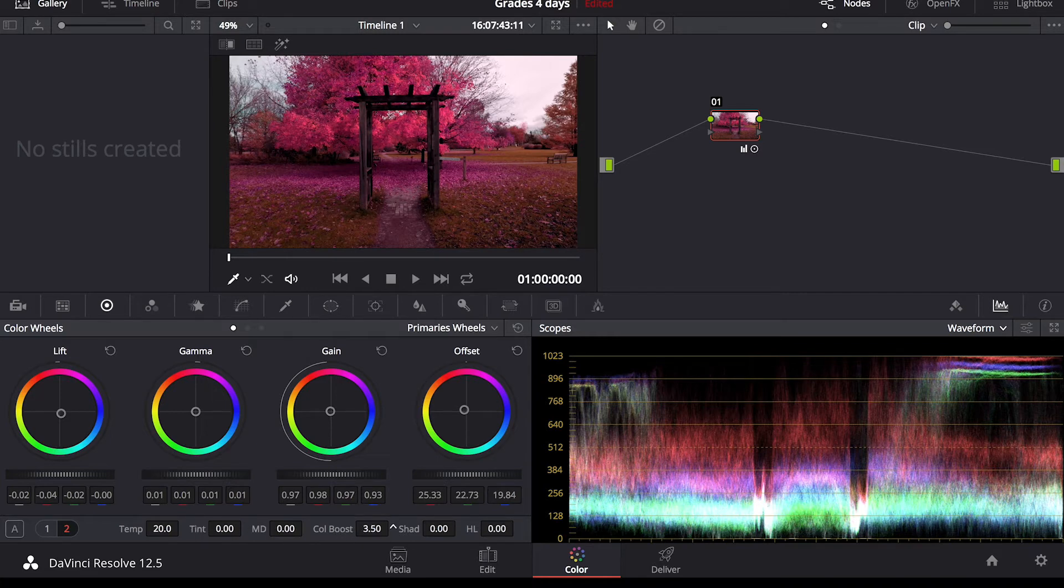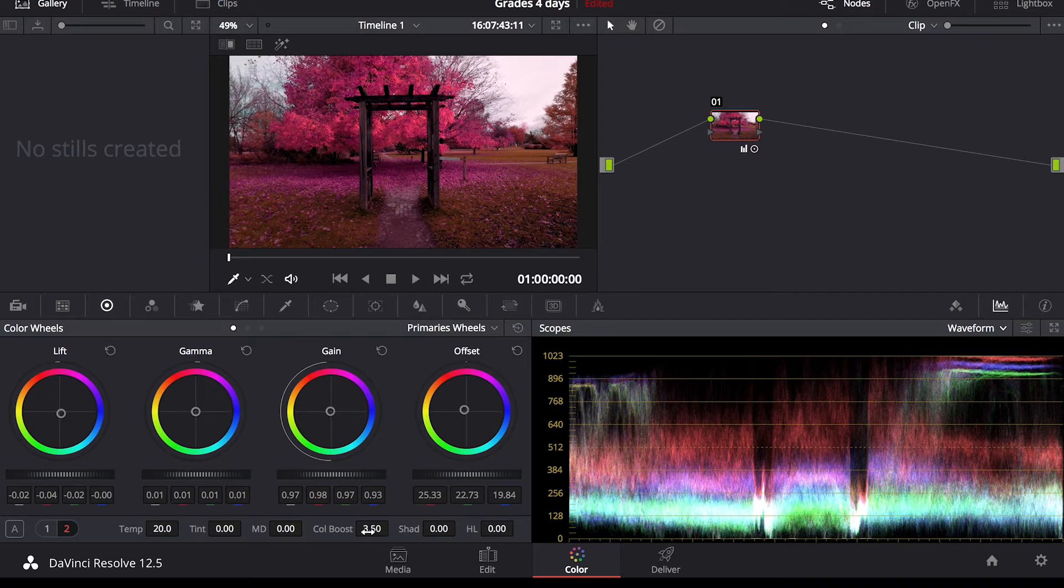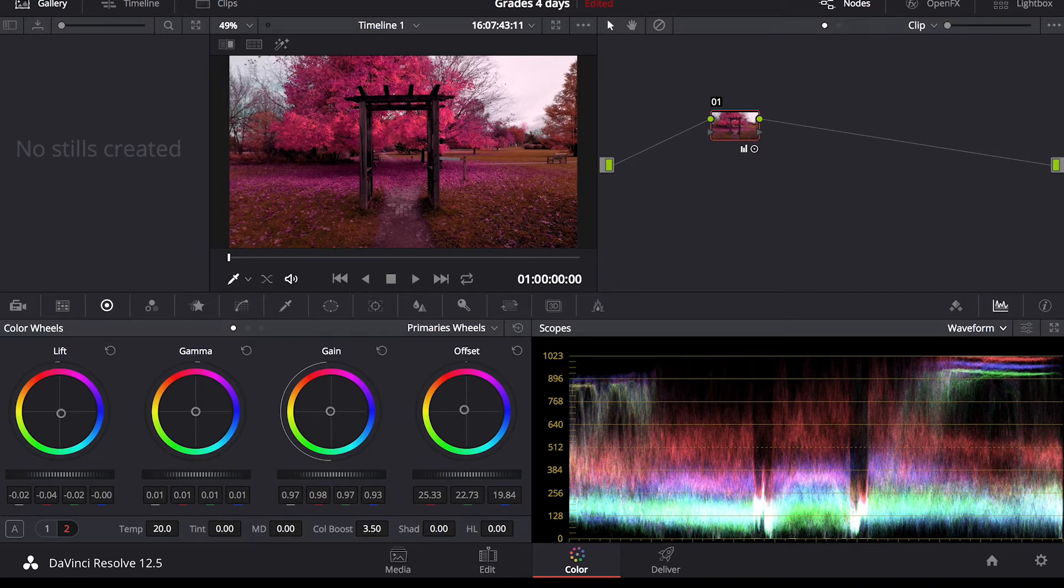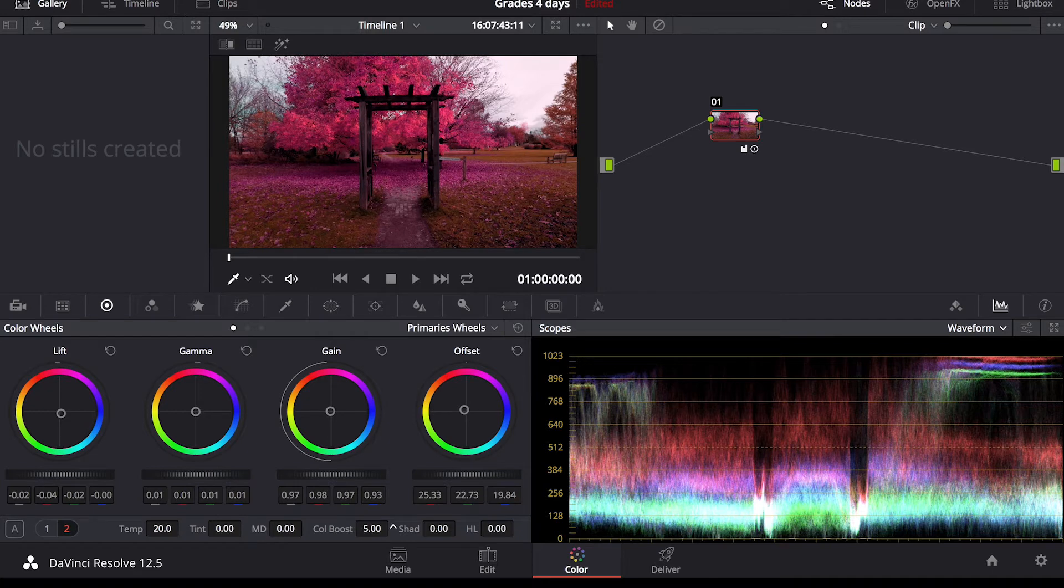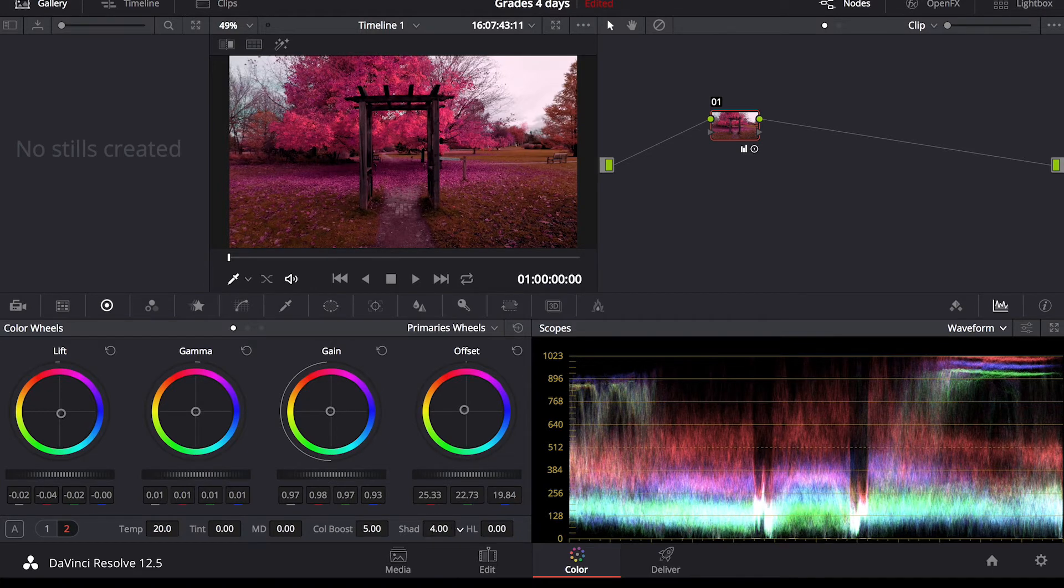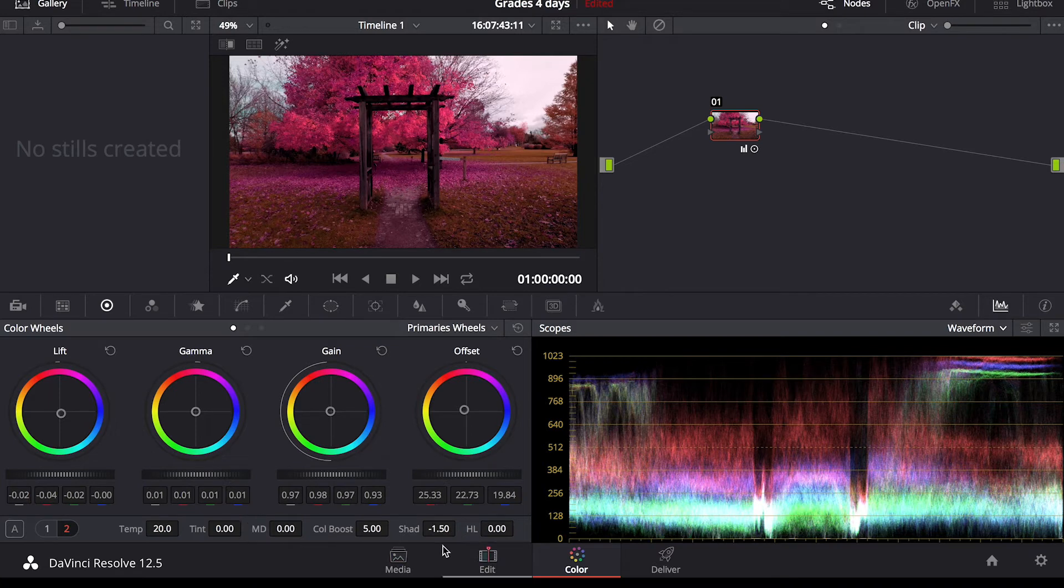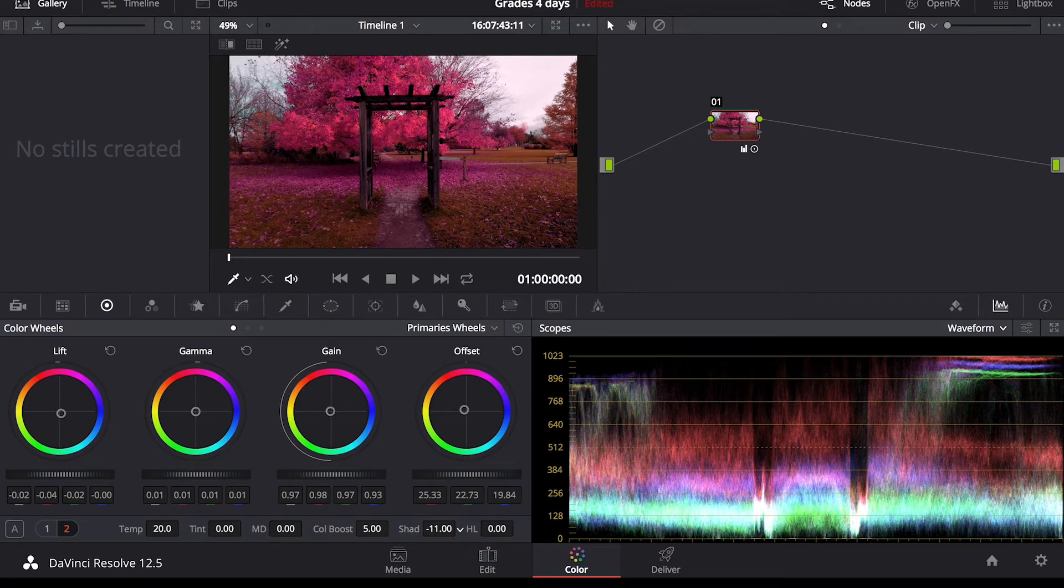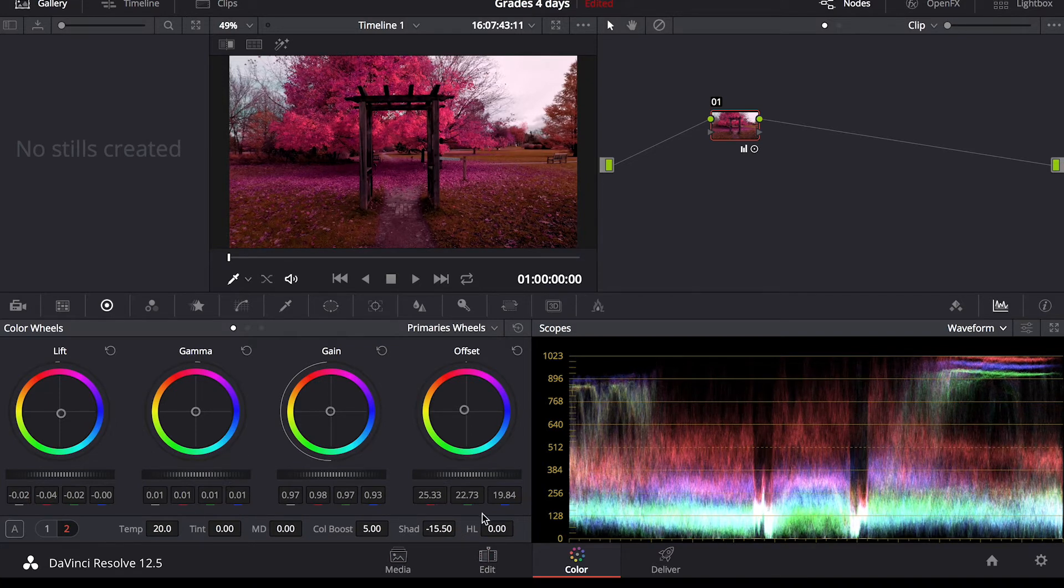Color boost is also a powerful tool I like to use. It's not necessarily saturation, but it's more similar to vibrance in Lightroom. So I'll give that a little bit of a boost. The shadows here is just more accurate as opposed to using lift. You can just target the shadows a lot better, darken them up.